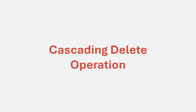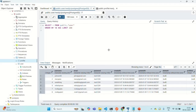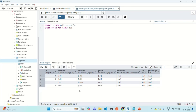Now that we have a bi-directional relation between the user and the profile, we can go ahead and add cascade for the delete operation. Our requirement is: whenever a user is deleted, his profile should also be deleted. For example, if we take the user with ID 8, the name of the user is Vivek Gupta, and for this user, we also have a profile in the profile table.